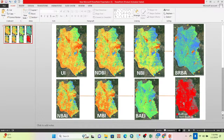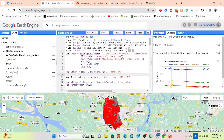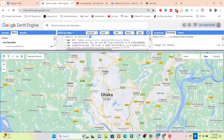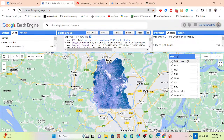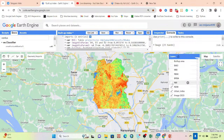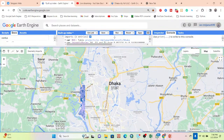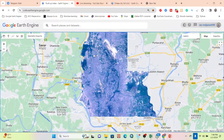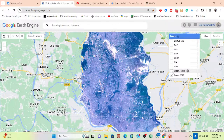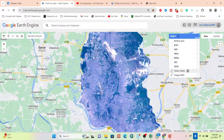First, let me go to my code editor. This is my final product generated from the different types of indices. I already calculated all of those indices. The satellite image I'm using is for Dhaka city, year 2023. I calculated the Urban Index first by applying the urban index formula. I show you this layer — click here — and now it shows the urban index.